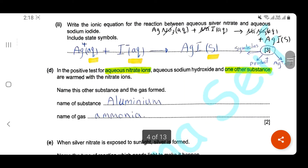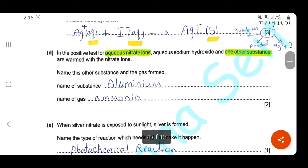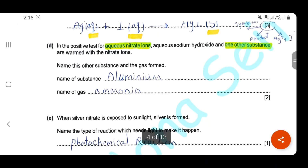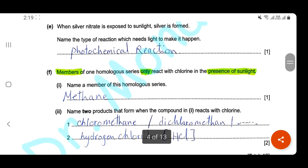In the positive test for aqueous nitrate ions, aqueous sodium hydroxide and other substances are warmed with the nitrate ion. The reagent used is aluminium foil and the gas formed is ammonia. When silver nitrate is exposed to sunlight, silver is formed. Name the type of reaction which needs light to make it happen — it is a photochemical reaction.